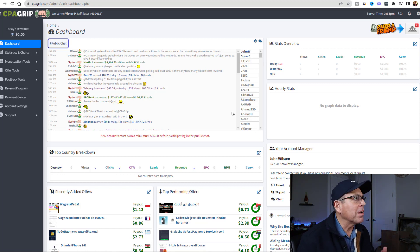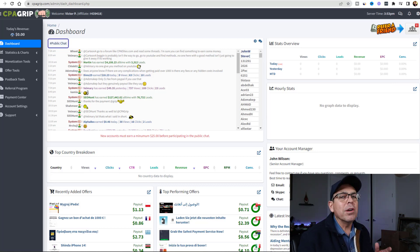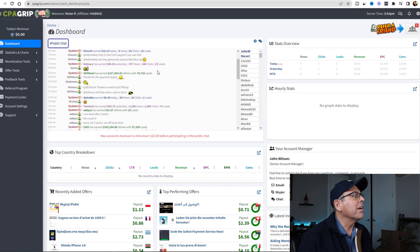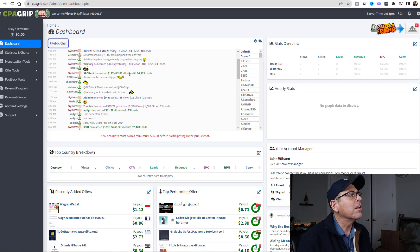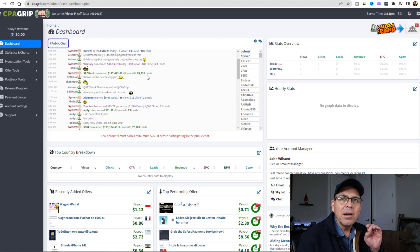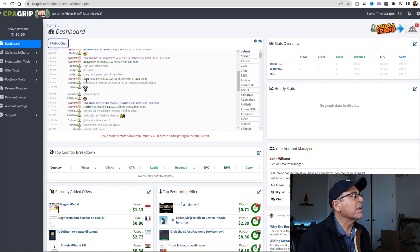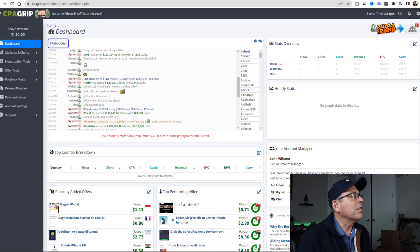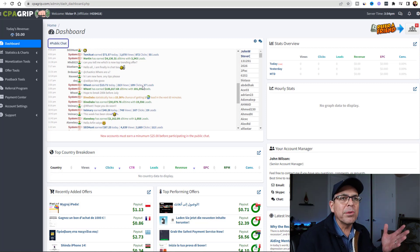Let me give you some examples of people making money on this website. Martin right here has earned $4,100 with 3,300 leads. SEO Hunt has earned $127,442 with 76,000 leads. Money is to be made on this website. User 3301 has earned $103,000 with 37,000 leads, and this guy has earned $71. Some earn little, some earn a lot, some earn in between - it just depends on how much work you put into it.